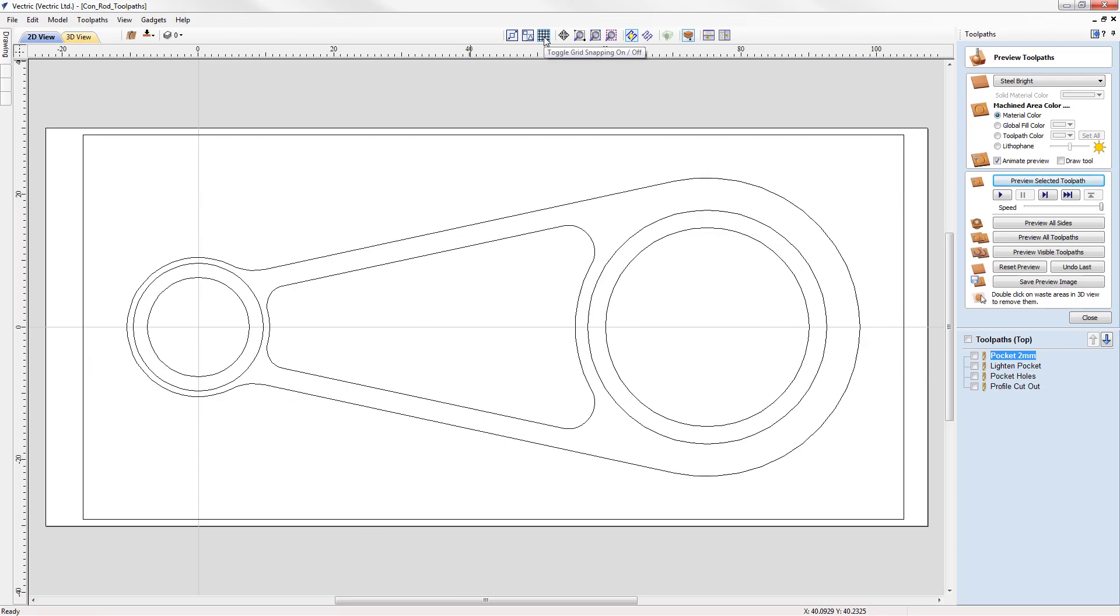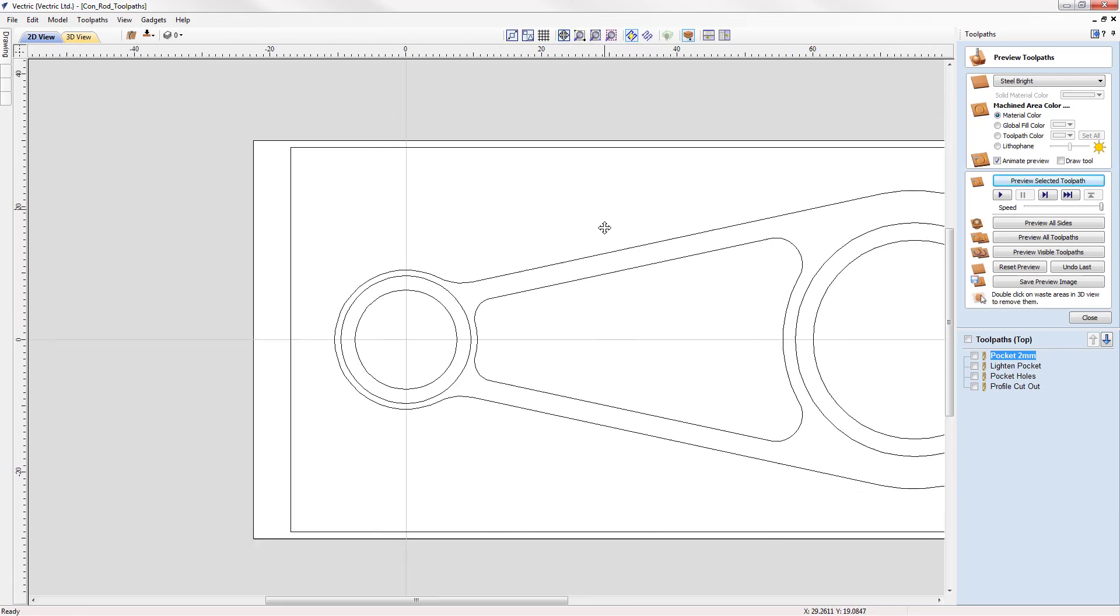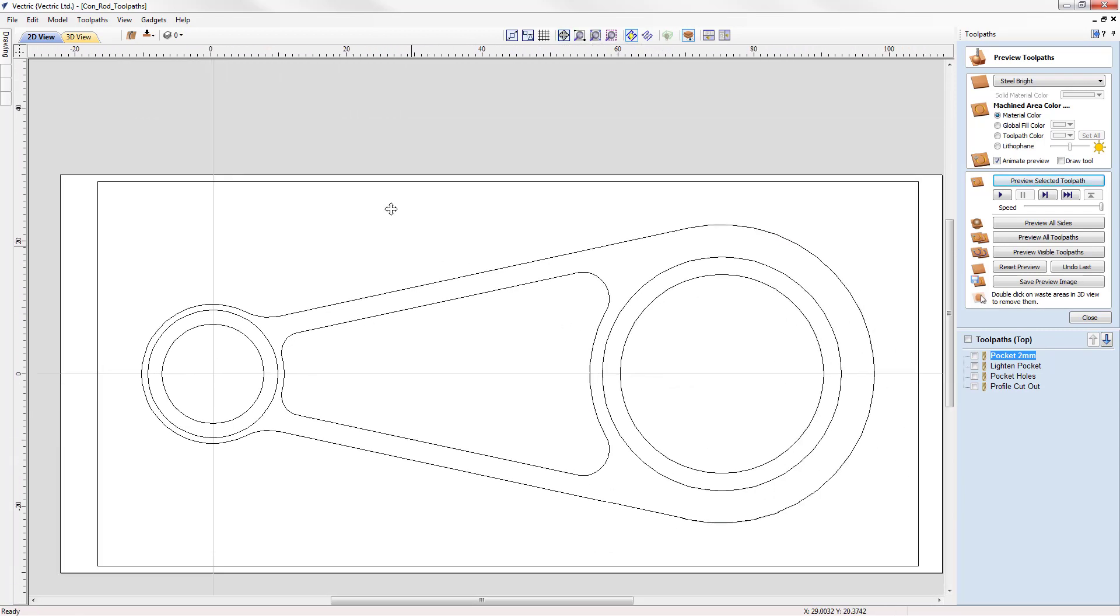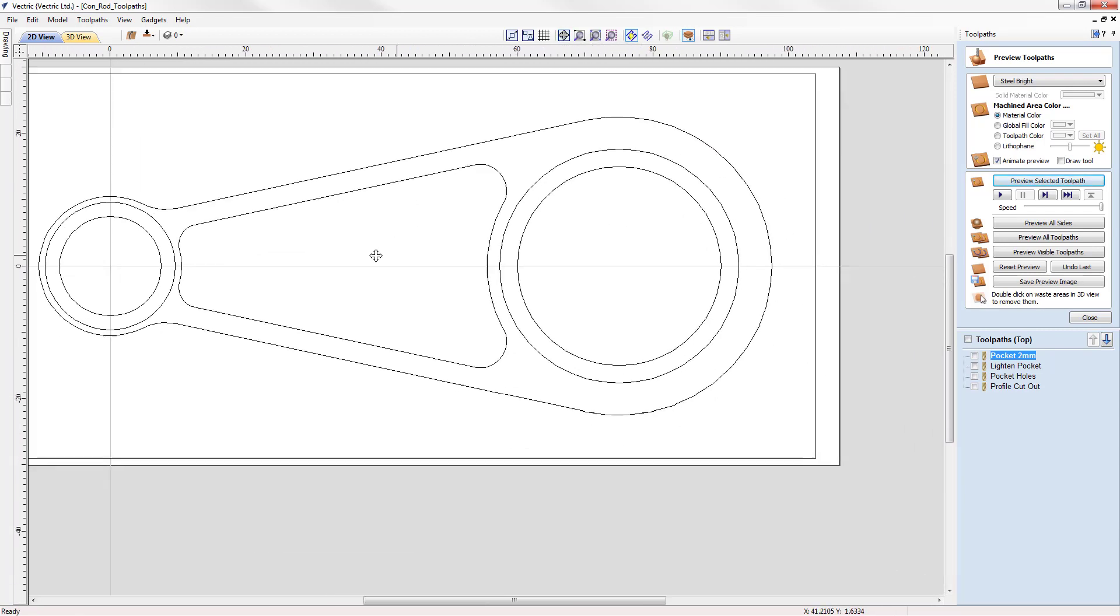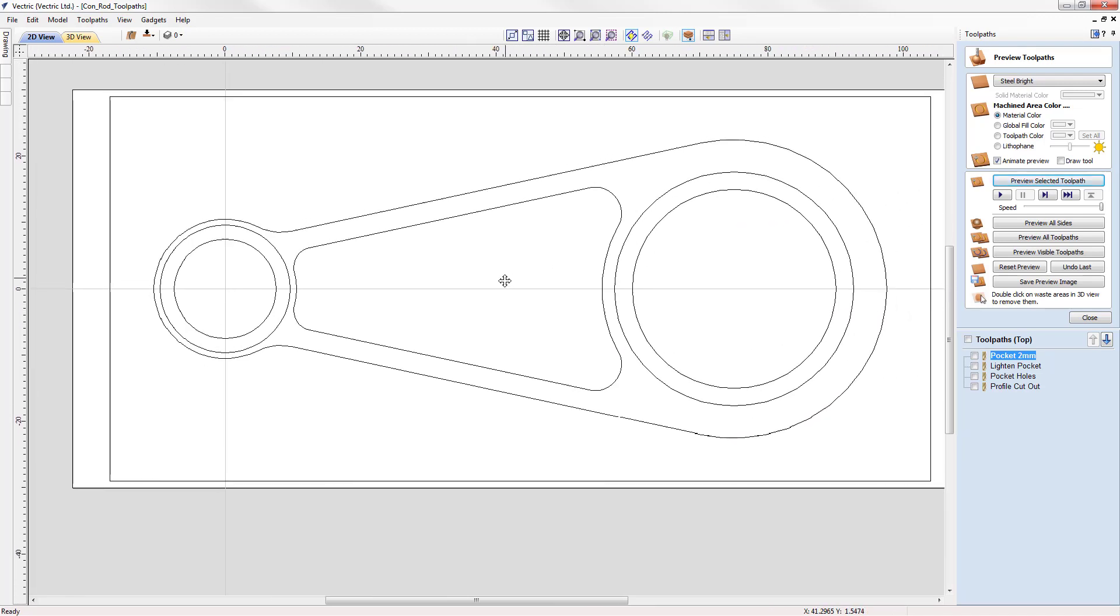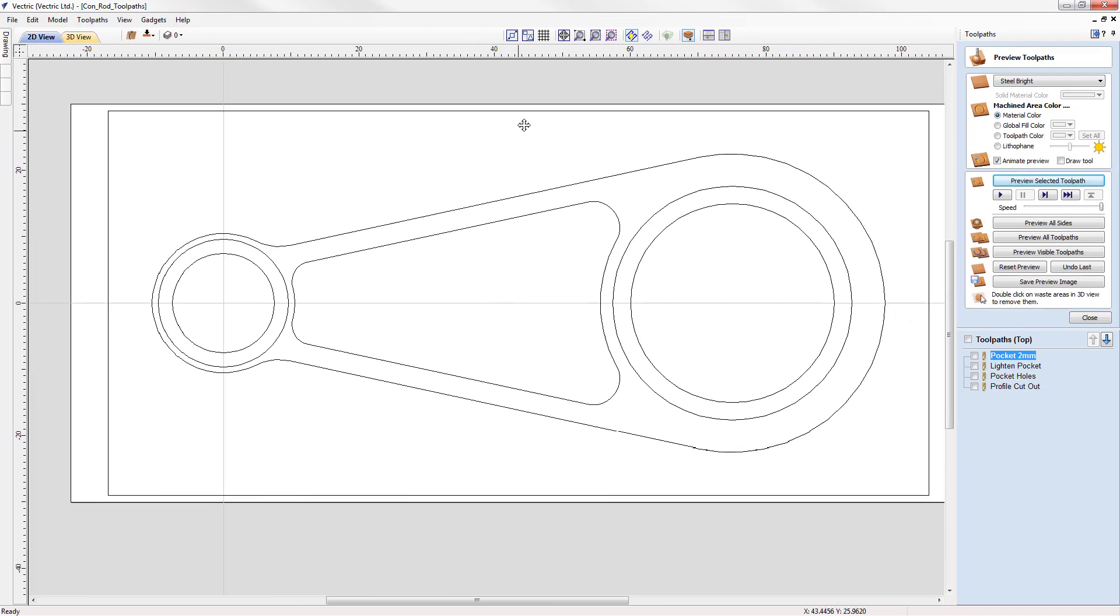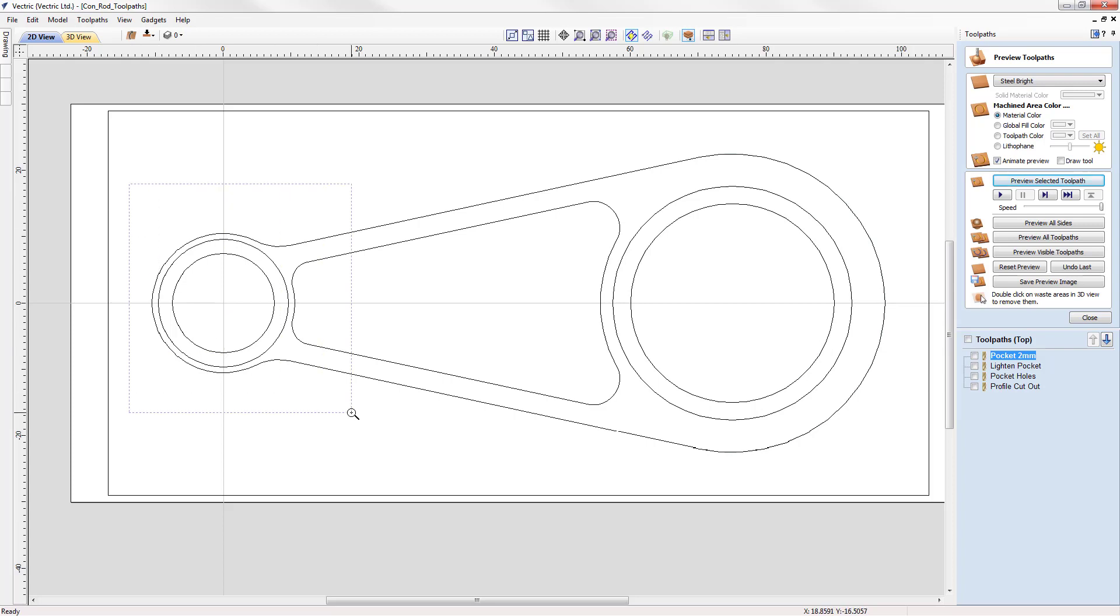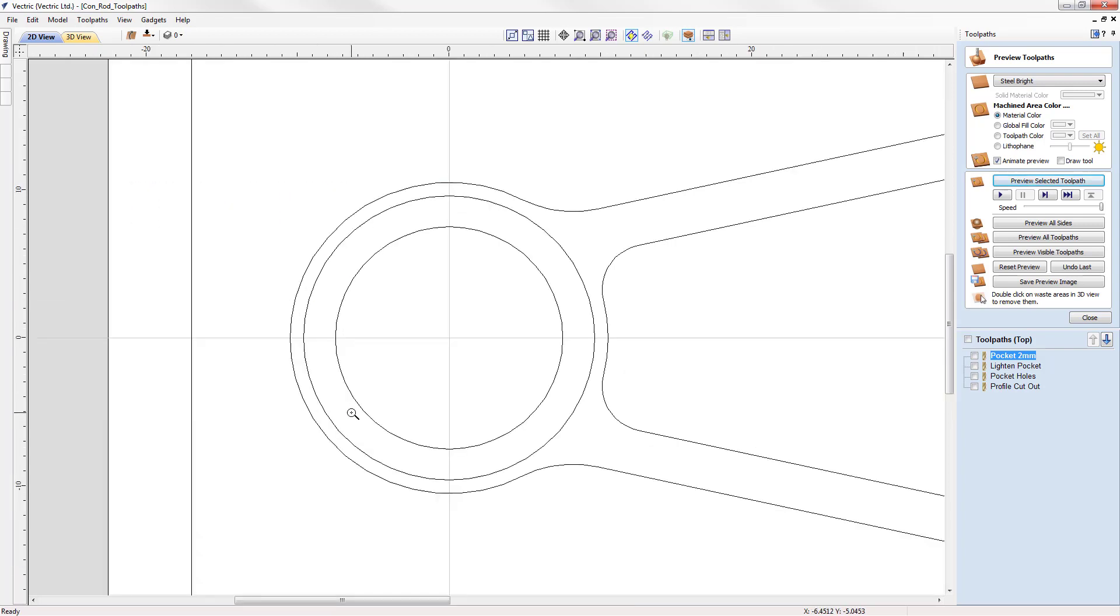We then have four commands for manipulating the 2D view. The first one makes the panning tool the active tool and allows us to left click and drag. Next to that we have zoom 2D view to mouse drawn box. If we click that and then left click and drag it will zoom the 2D view to match the drawn box.